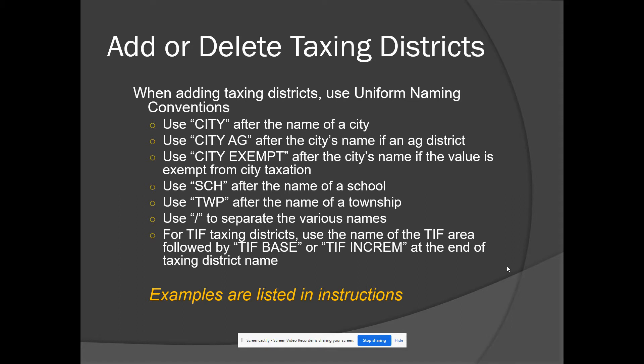In the system you may need to add or delete taxing districts. When adding taxing districts, use uniform naming conventions: use 'city' after the name of a city, 'city ag' for a city ag district, 'city exempt' if the value is exempt from city taxation, 'SCH' after a school name, and 'TWP' after a township name, using a backslash to separate the various names. For TIF taxing districts, use the name of the TIF area followed by either 'TIF base' or 'TIF increment,' whichever is applicable. The instructions include examples of these names.